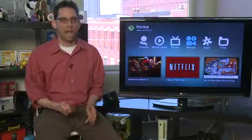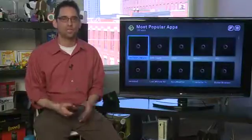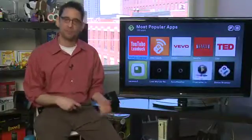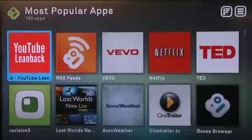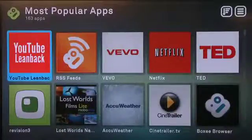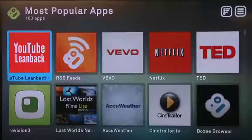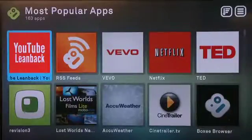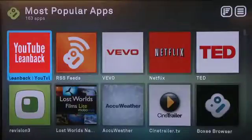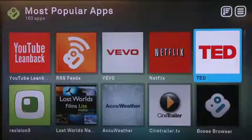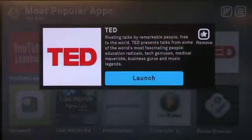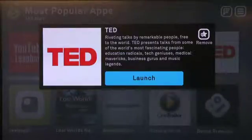Now where the real fun happens is in Apps. These are third-party applications from other content providers — not necessarily big networks like HBO, but smaller ones like Twit or Butterscotch that have content that wouldn't necessarily get mainstream attention. Anyone can write an app and make it available on Boxy. Some are premium services like Netflix, and others include TED, Twit, or Revision 3. You launch the app and browse their content. We'll talk more about apps in an upcoming episode.